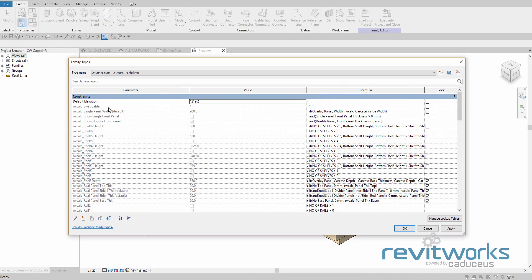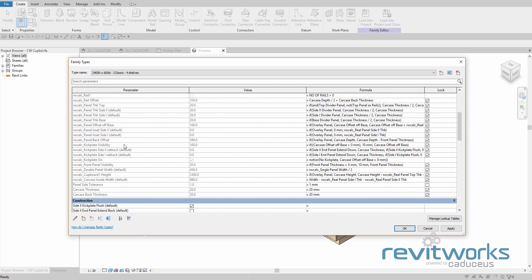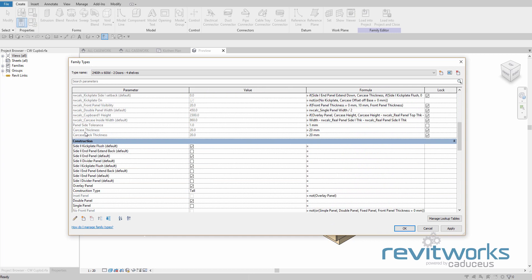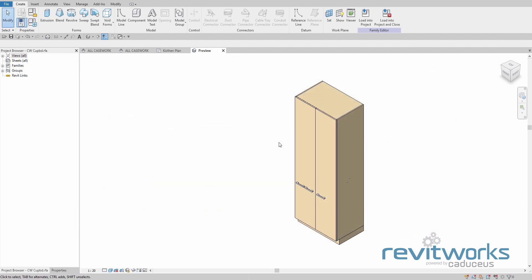Go to family types and find that parameter — there it is, carcass thickness. See how the value is specified in the formula column. We keep it there but change it to something else, like a 15mm panel. When we load that back in, that value will be replicated across all types.